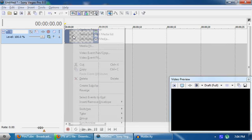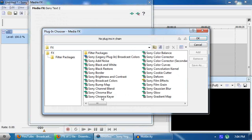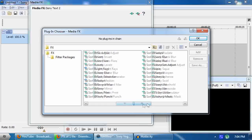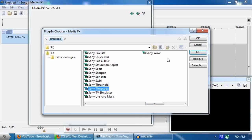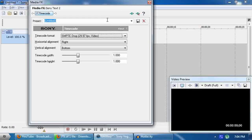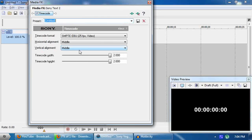Now right-click and go to Media Effects. Scroll down to the Sony Time Coder, add it, and click OK.